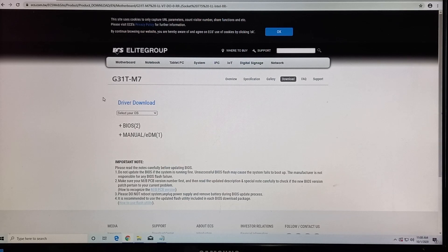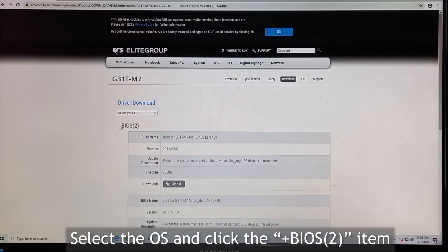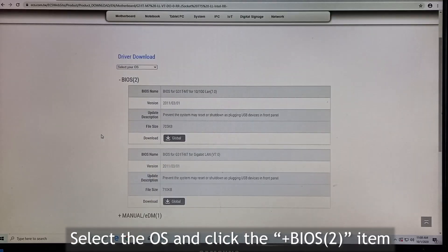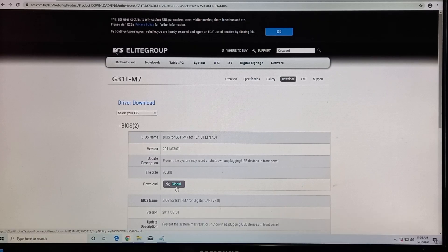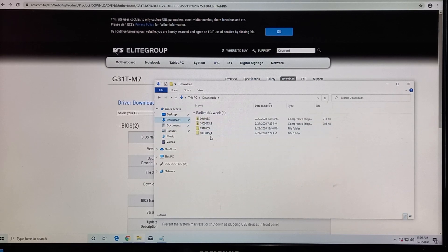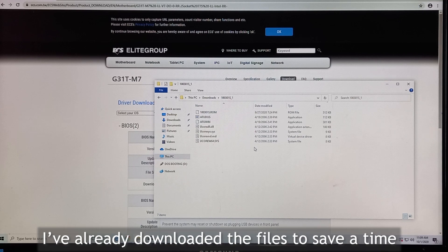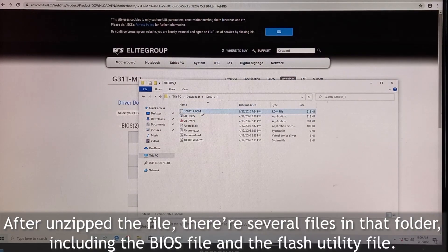After you type the model, there are two options. One is the BIOS manual, and then you select your operating system. There are two BIOS files for this model, so I want to download this file. I already downloaded this file. After you download and unzip the file, you can see this is the BIOS file.